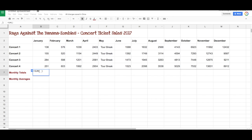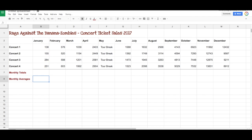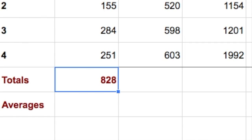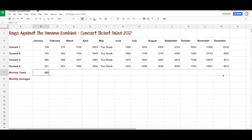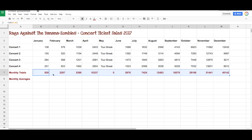A quicker way to do that would be to go up to Functions, choose Sum — it does the same sort of thing — select the row, select the numbers or the values, and hit Enter. Same thing. Instead of repeating that process, we just grab the little corner of the cell and drag it along to the end, and there we have our totals.